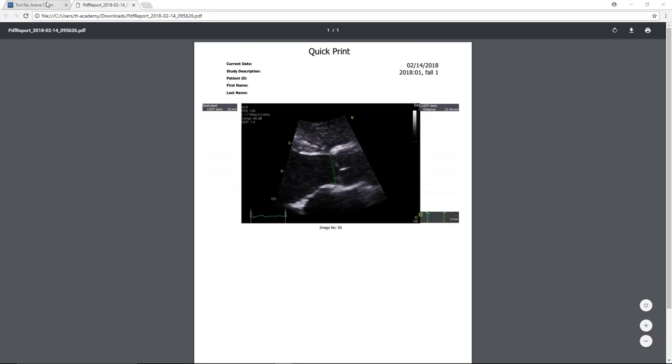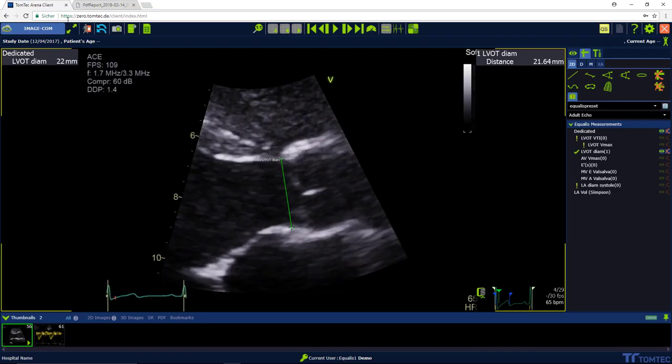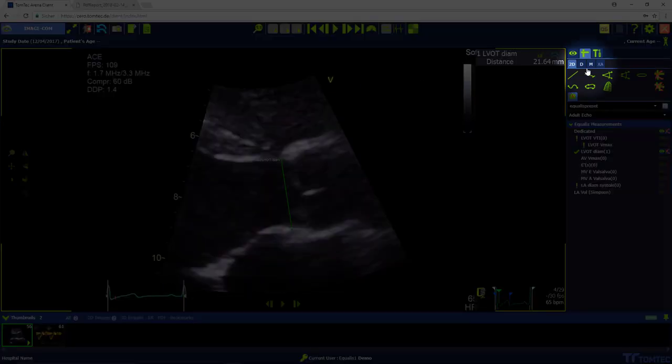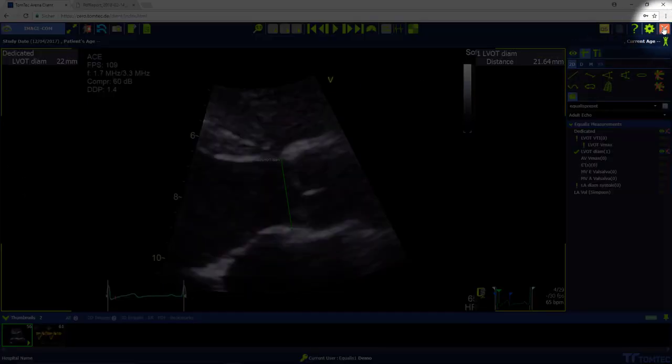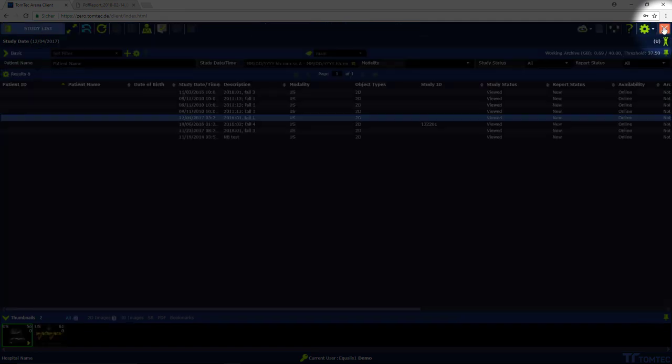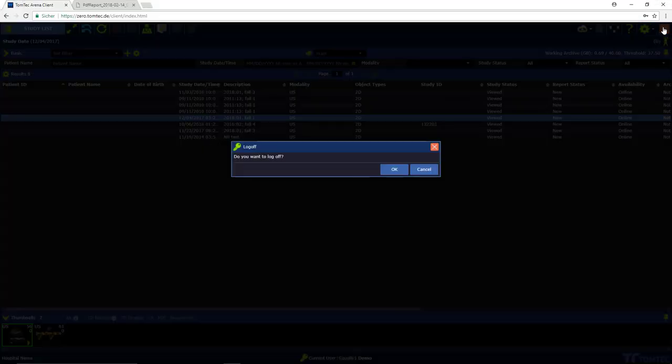After you've finished, you can exit the application by selecting the button Close Image Com. To log off, press Exit.